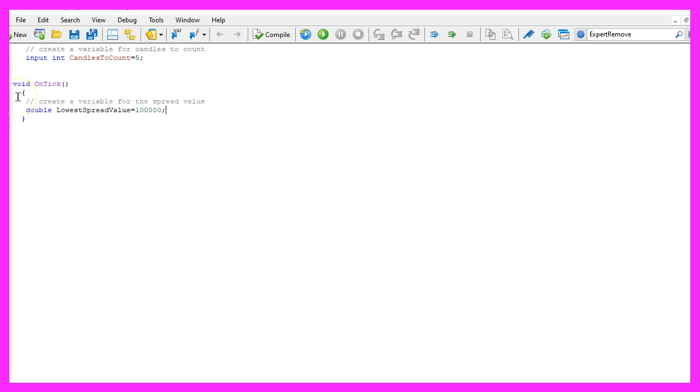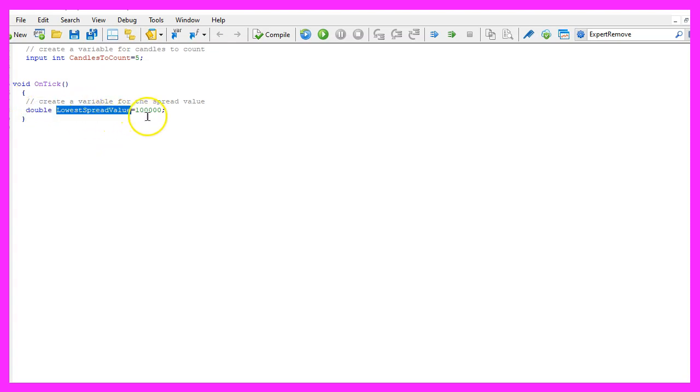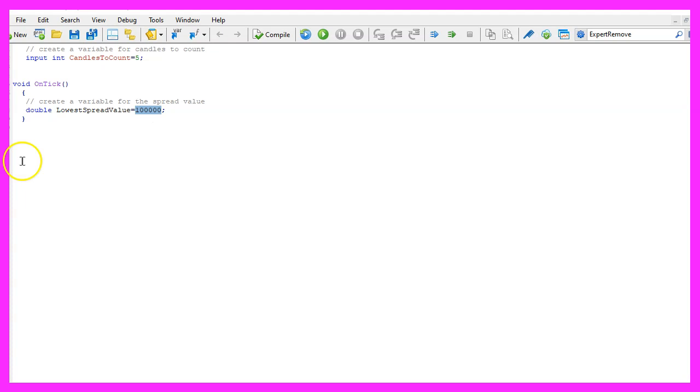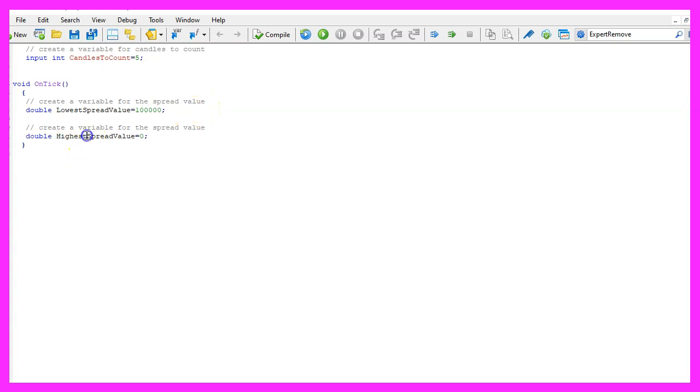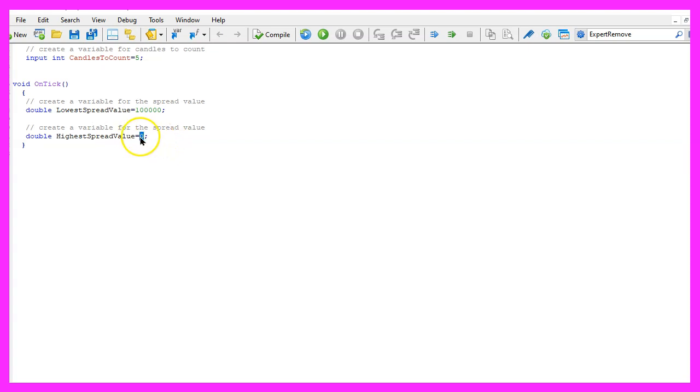Inside of the on tick function we start with a double variable called lowest spread value and in this case I am going to set the initial value to one hundred thousand. This is definitely not the lowest spread value that you will see, but we are going to calculate that later. Let's create another variable, this time for the highest spread value. I will set the initial value to zero and this is also not the highest spread value that you will see.